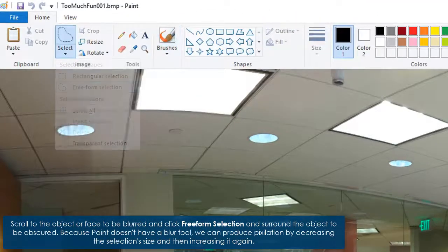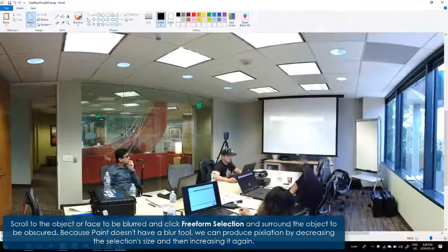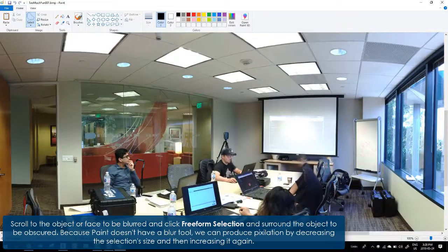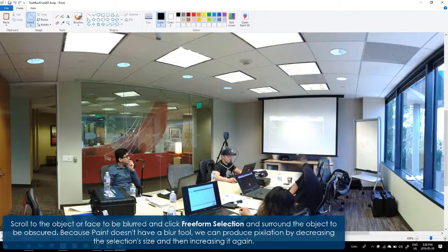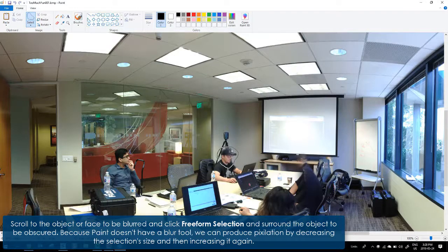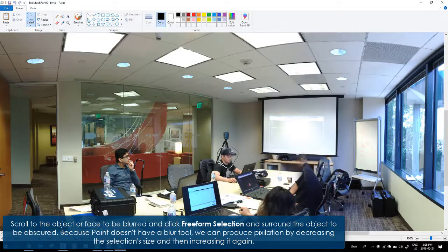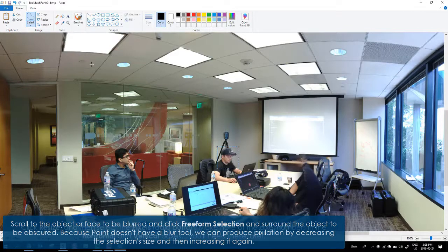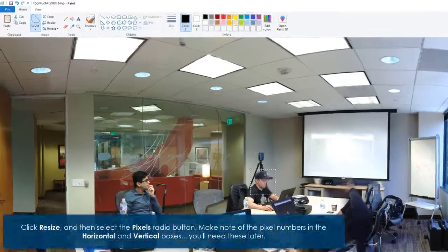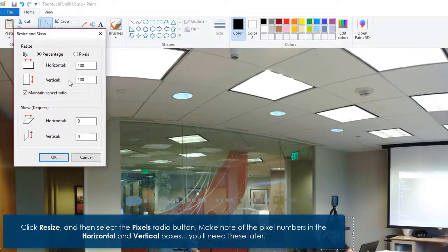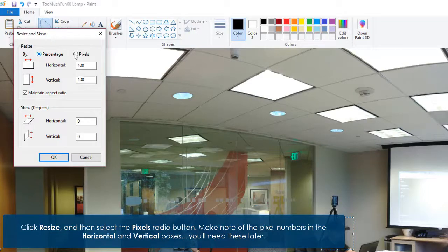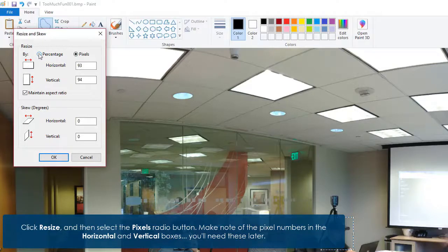Because Paint doesn't have a blur tool, we can produce pixelation by decreasing the selection size and then increasing it again. Click Resize and then select the pixels radio button. Make note of the pixel numbers in the horizontal and vertical boxes. You'll need these later.